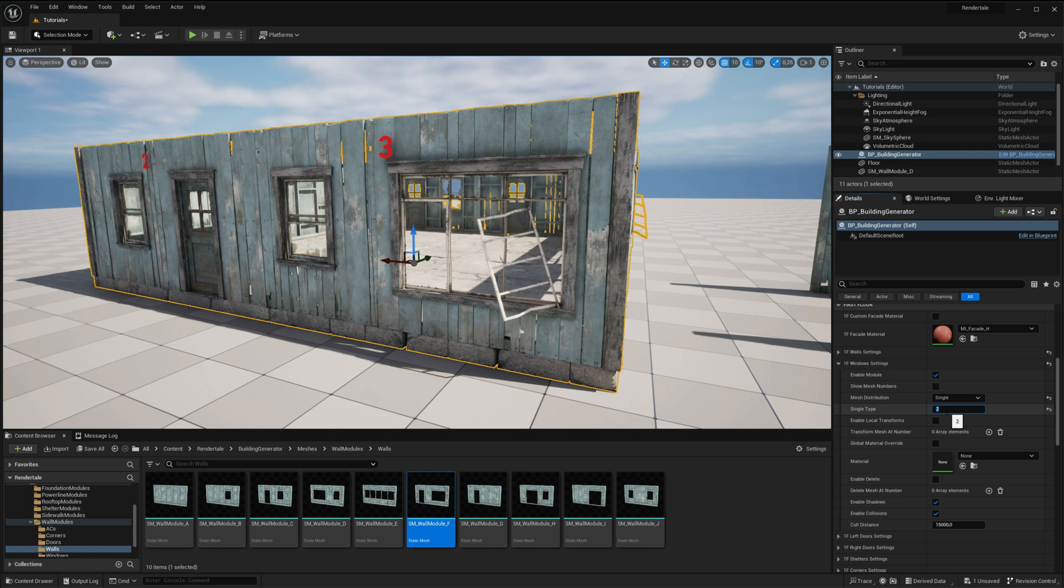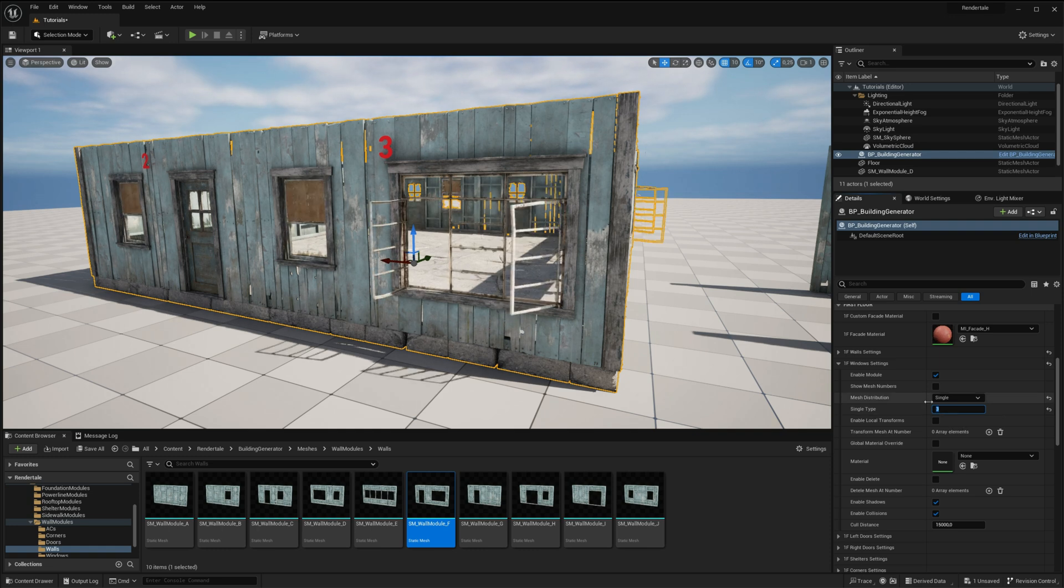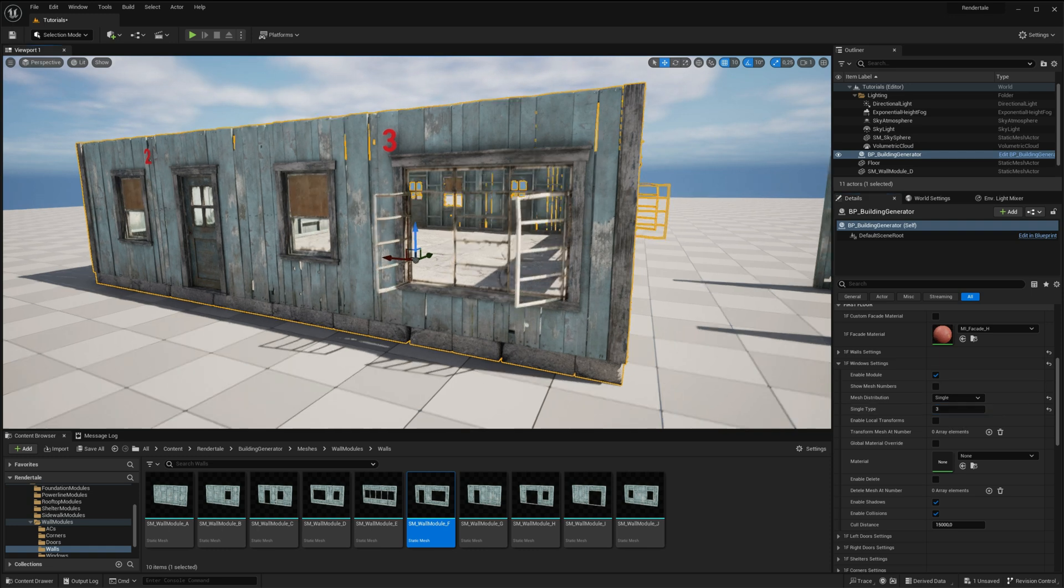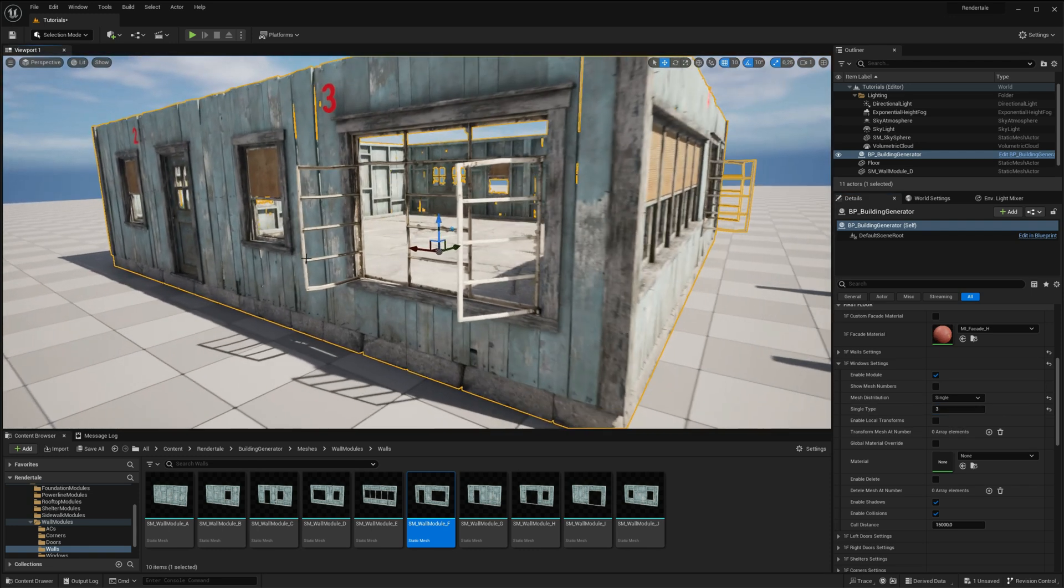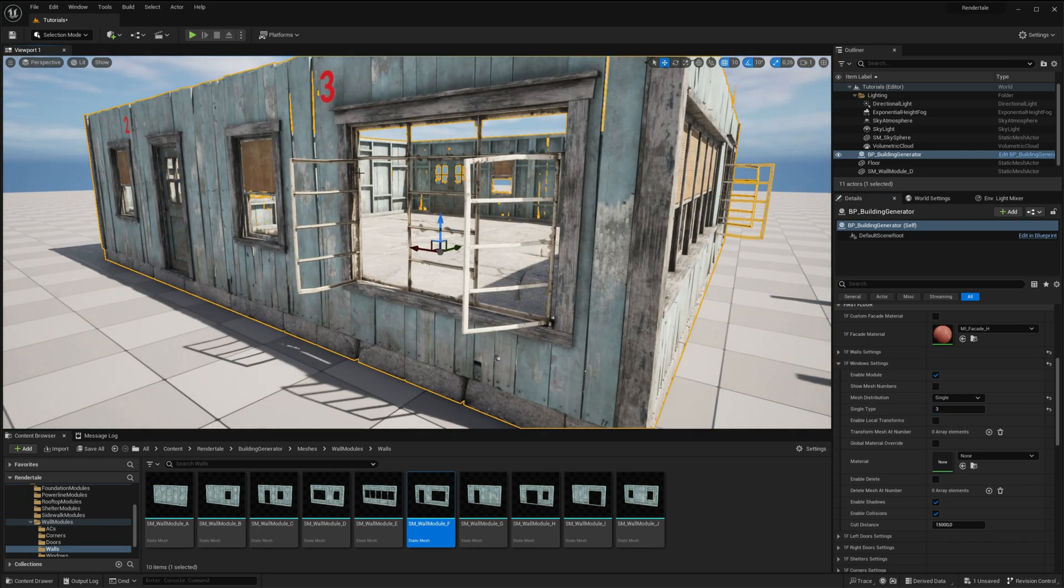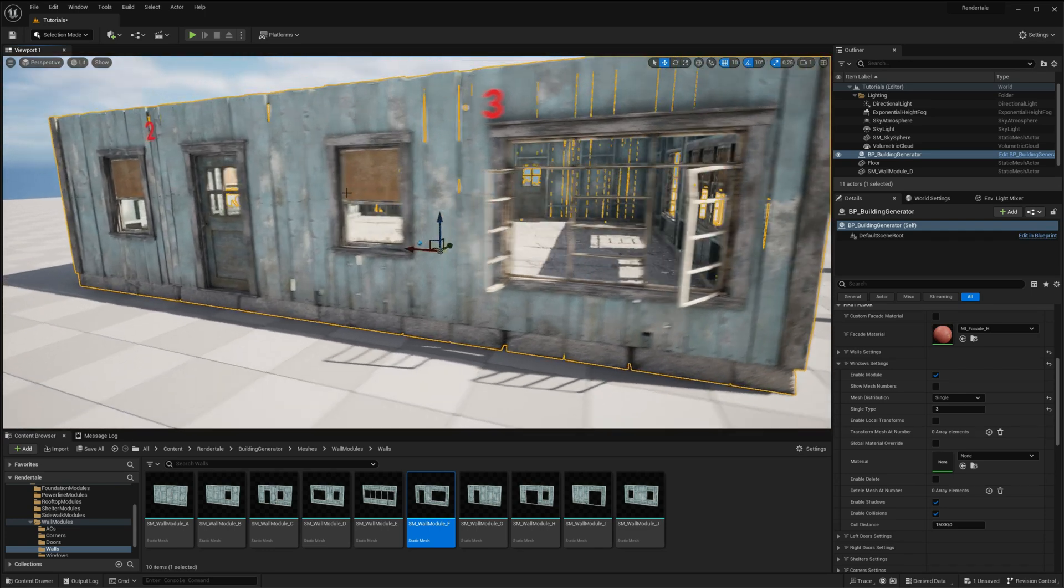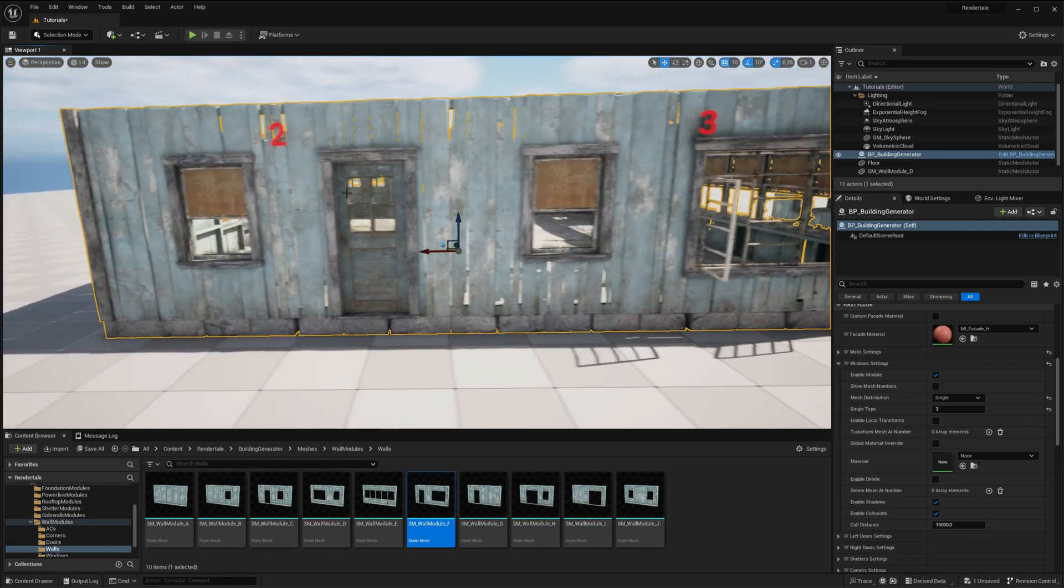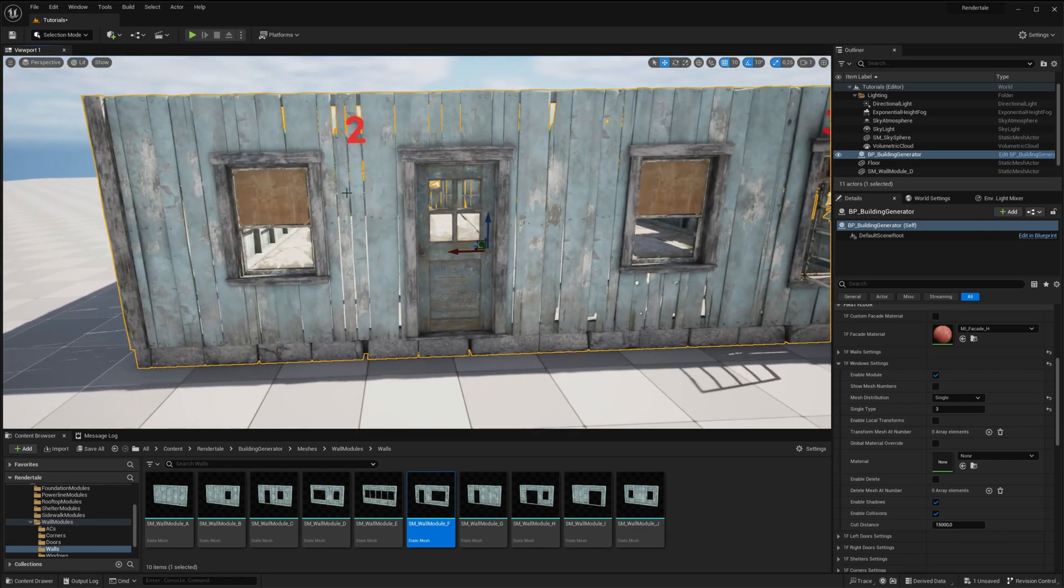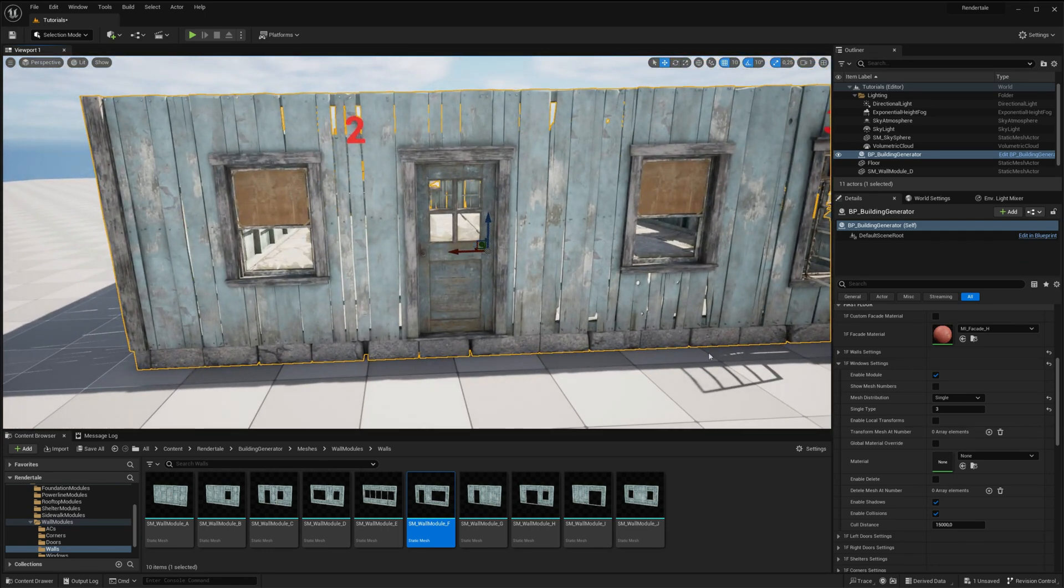For instance, we can modify the mesh distribution to enhance the appearance of the windows. Additionally, over here, we have a door, and we want to open it.